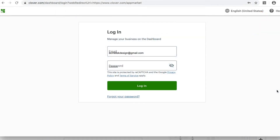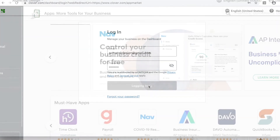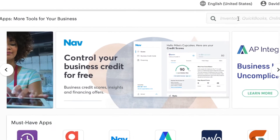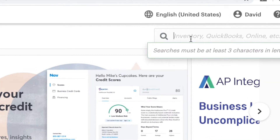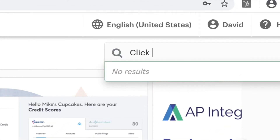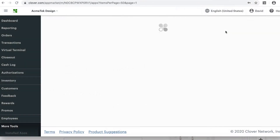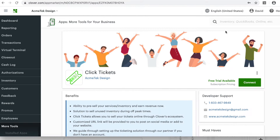Just log into your Clover Dashboard and click on More Tools. Search for Click Tickets in the search bar. Once you find the app, simply click Connect to process the download. Your first 30 days is on us.